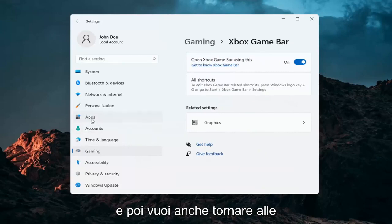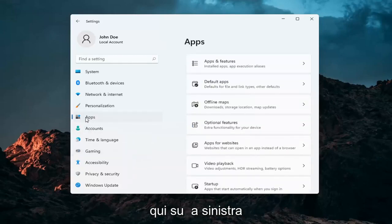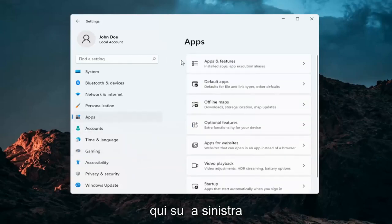Go ahead and select apps over here on the left and select apps and features.